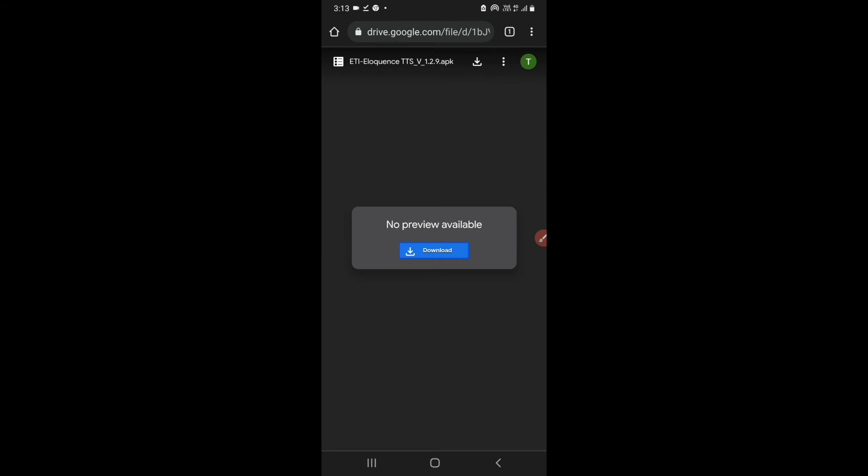So if I were to delete this file now, you all won't be able to download it, so that is why I cannot show you the demo of this. So that is how you can do it. Now I will set ETI Eloquence TTS as my default text-to-speech engine.